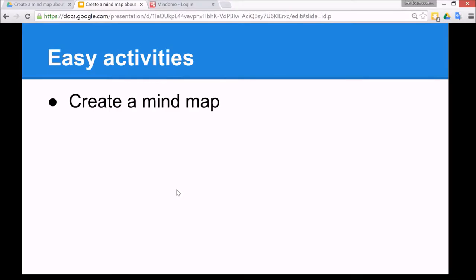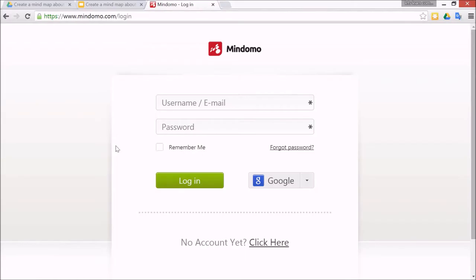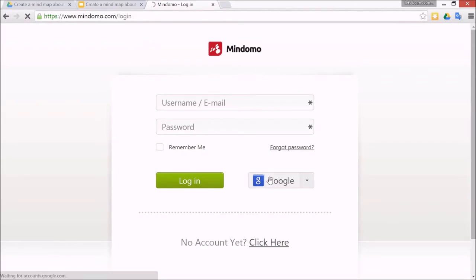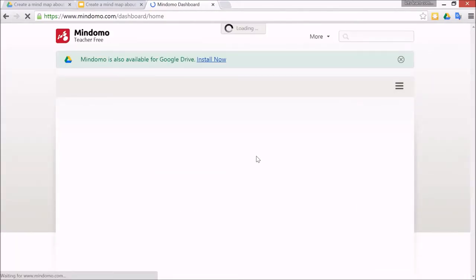The easy activities are to create a basic mind map, so I'll show you how to do that and I'm using Windows PC for this. If you go to mindomo.com, this is the first login page, and it's really good because if the children have their own Google account you can just click Google and it will ask them for permission for Mindomo to modify their Google account. Just click yes for that.